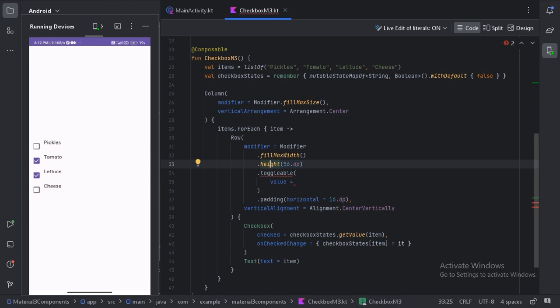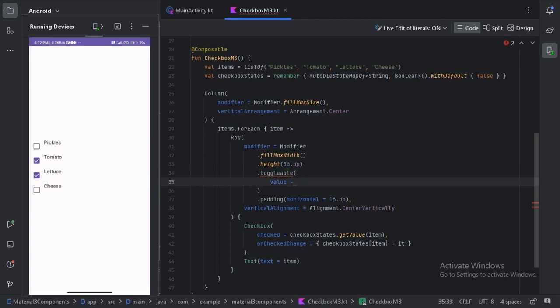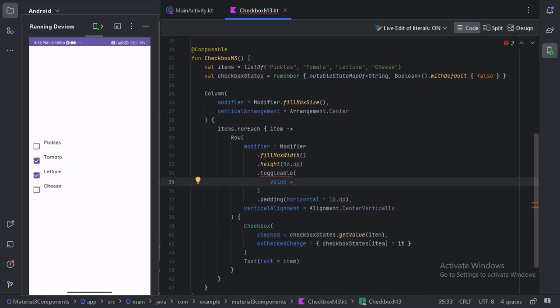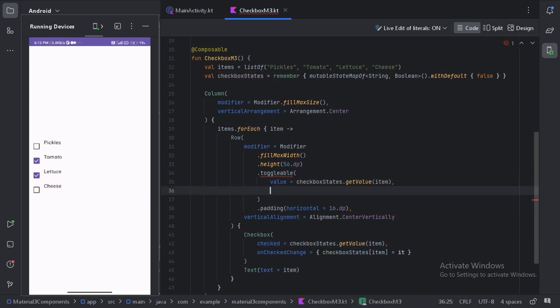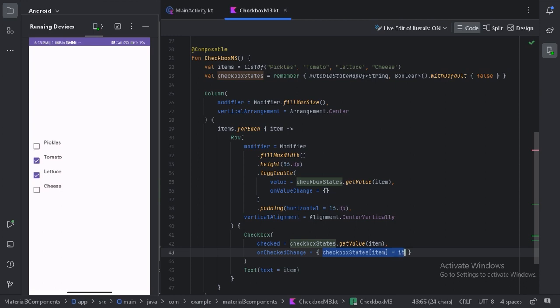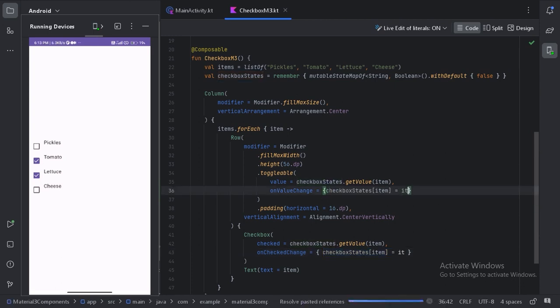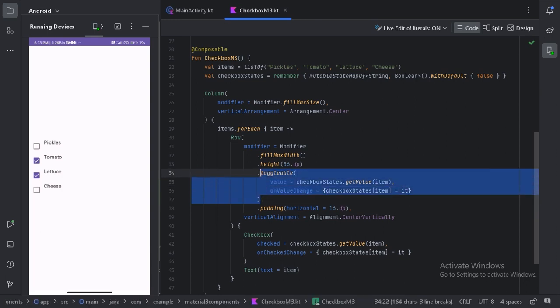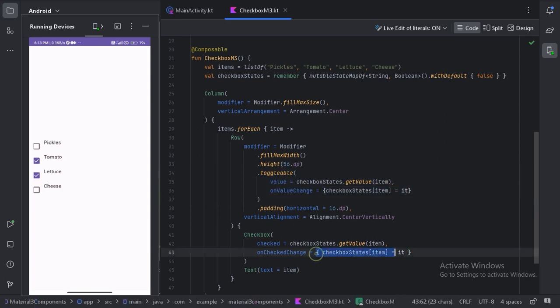This whole row should be toggleable. So here we need to provide the value. Let's use this value, let's copy it and paste it here. And there is one more parameter, onValueChange. So again we will use this onValueChange and paste it here. And since we are getting the value of this onValueChange from here, we can provide the null value here.